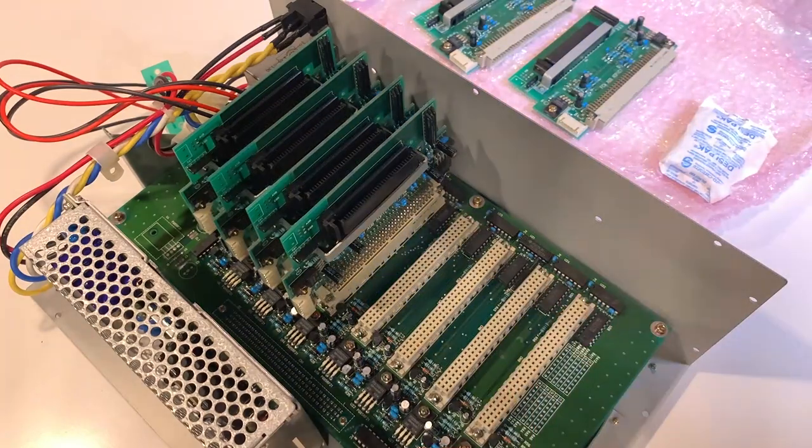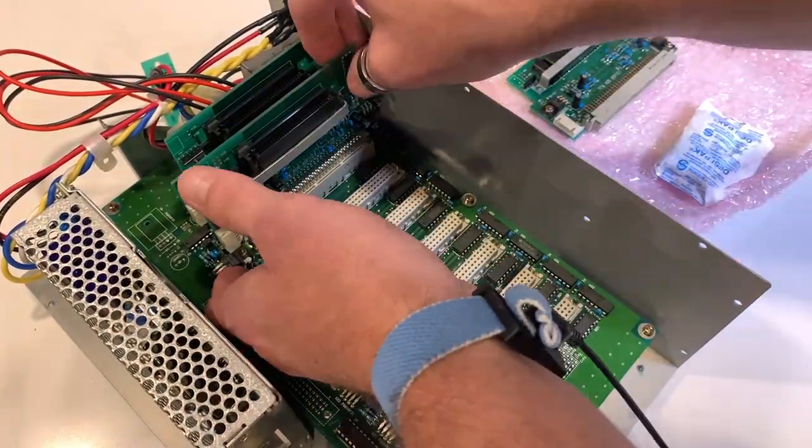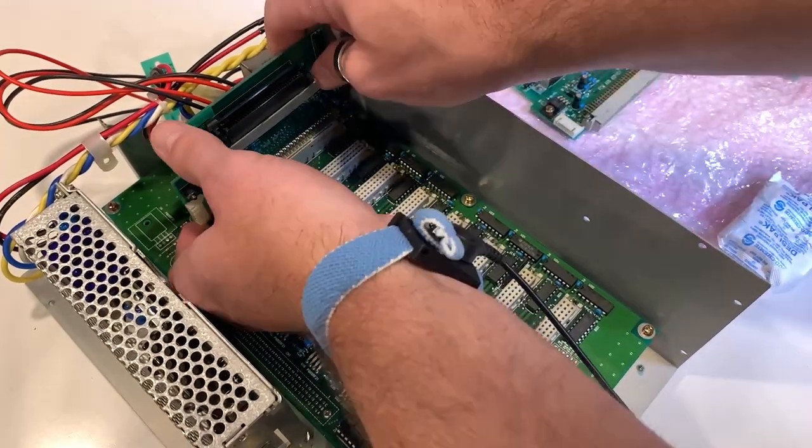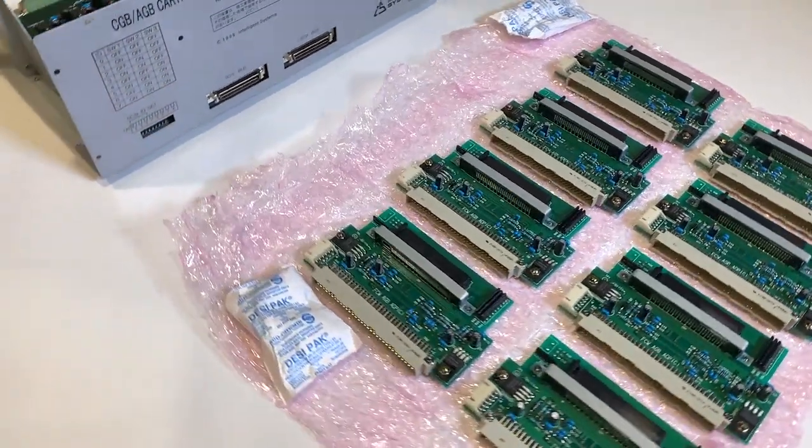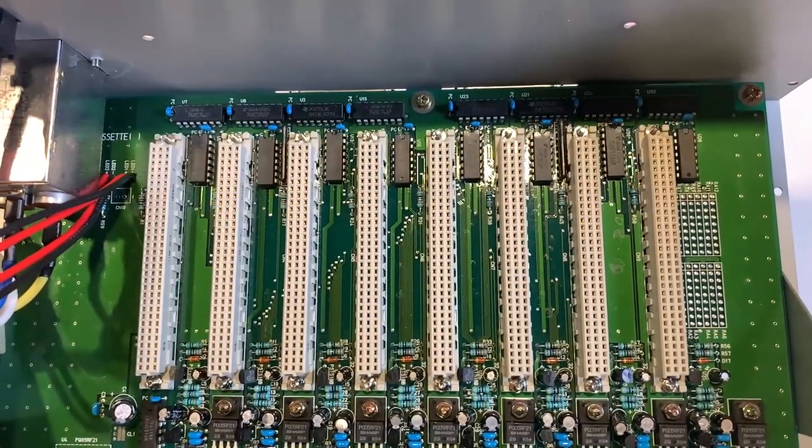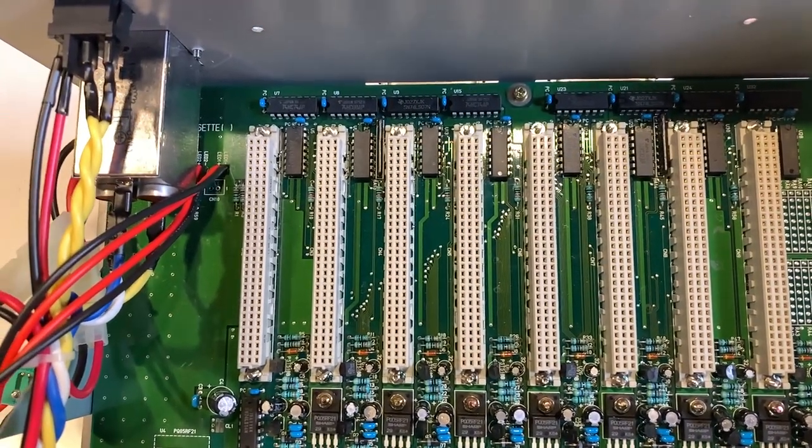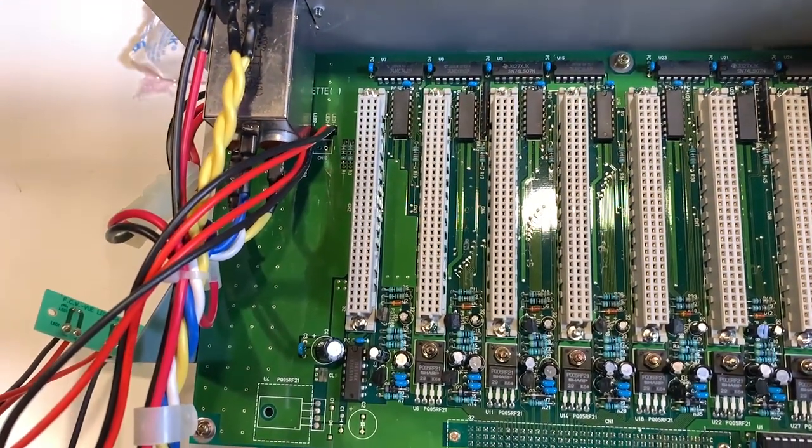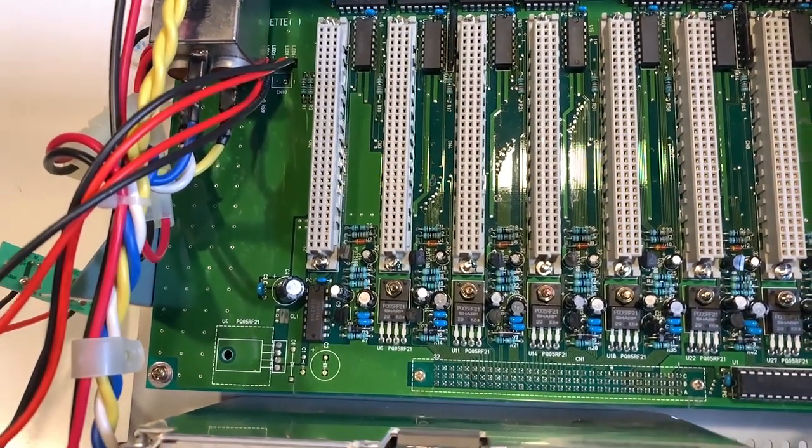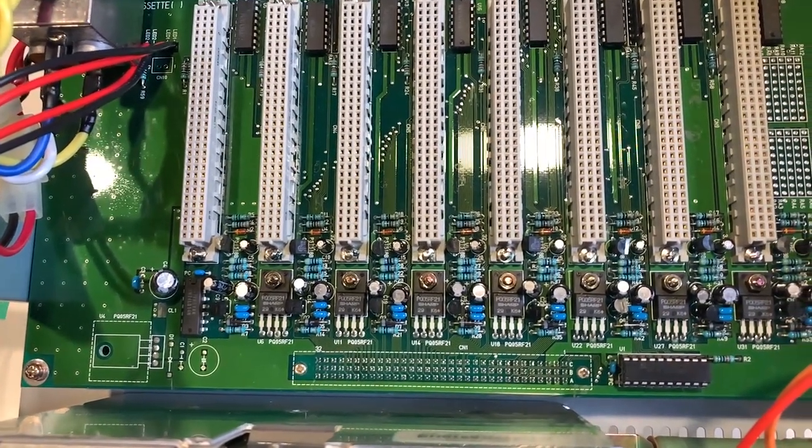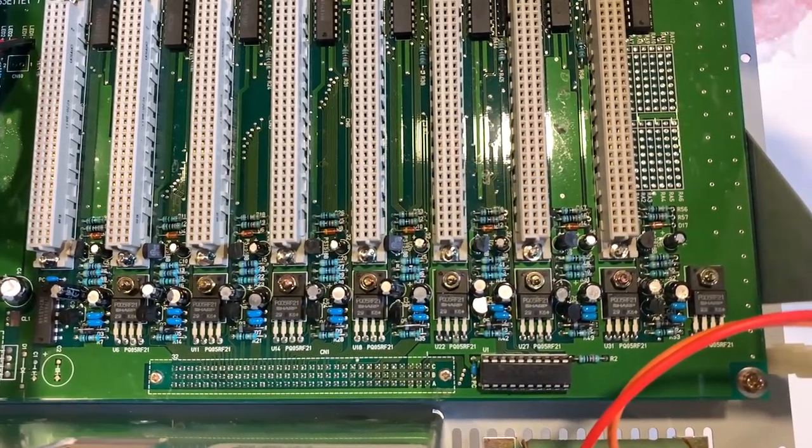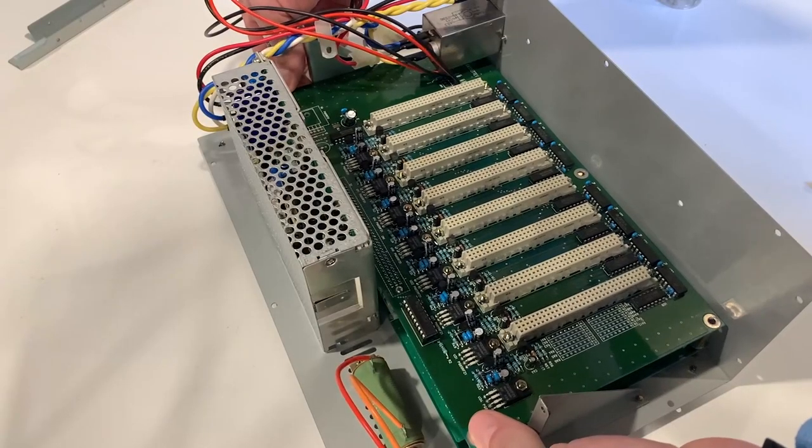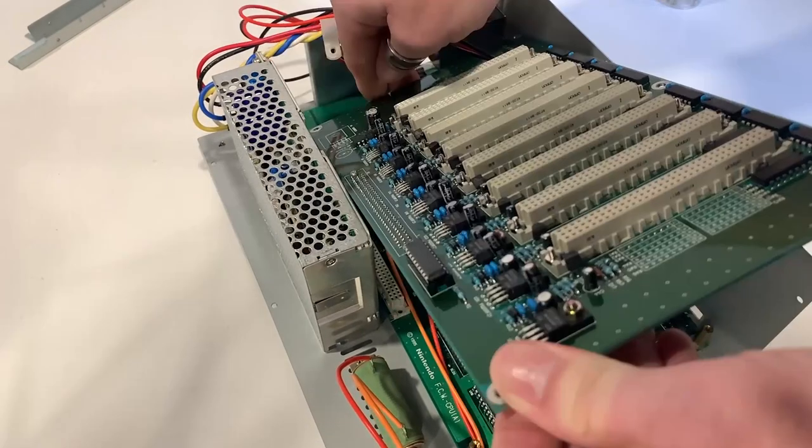By removing all the daughter cards, we can have a look at the main interface board. As you see, this PCBA houses eight female interface connectors for the daughter cards. There are several logic control devices, passive components, as well as a dedicated voltage regulator for each of the eight channels. We'll remove the top interface board to reveal the main motherboard PCBA.